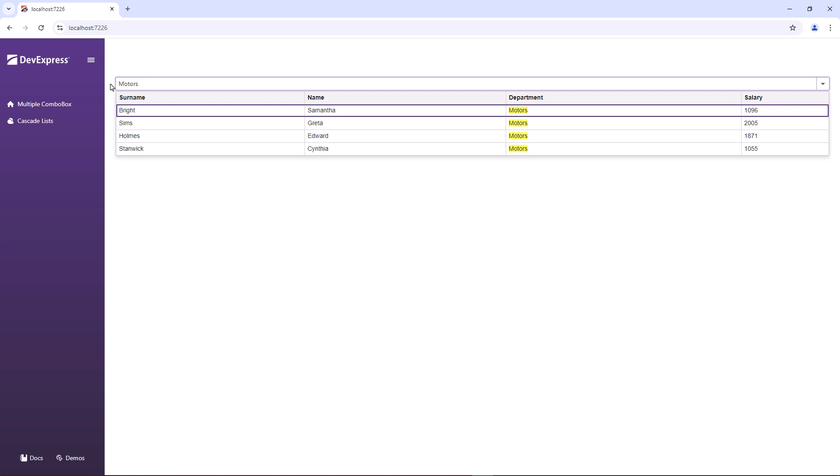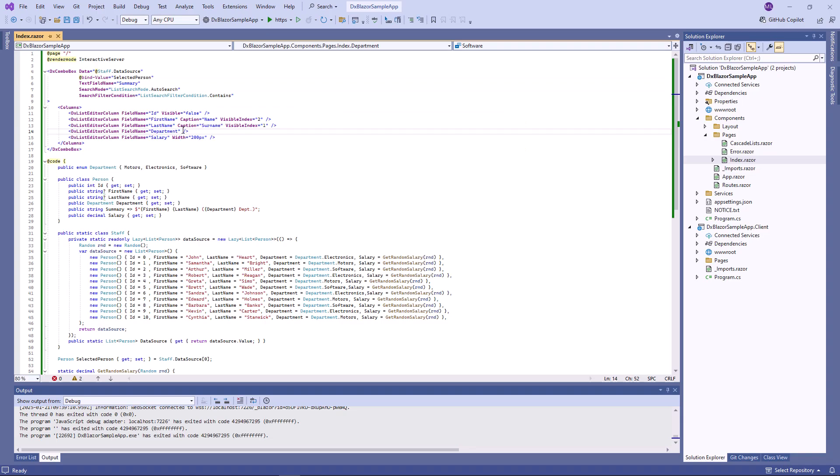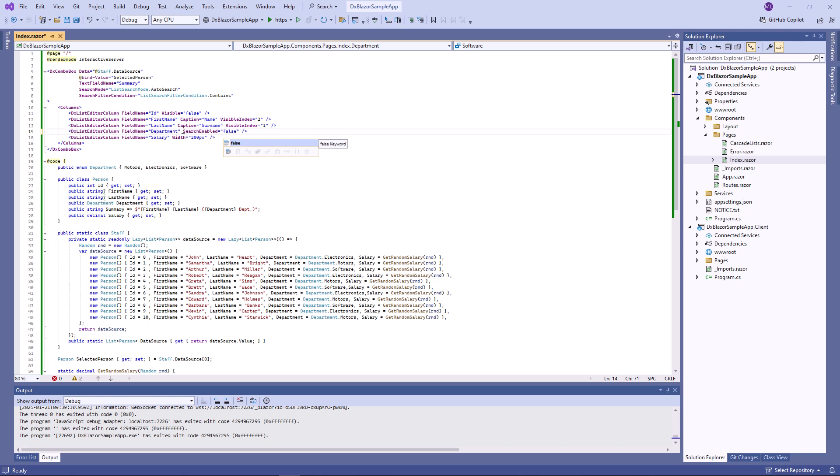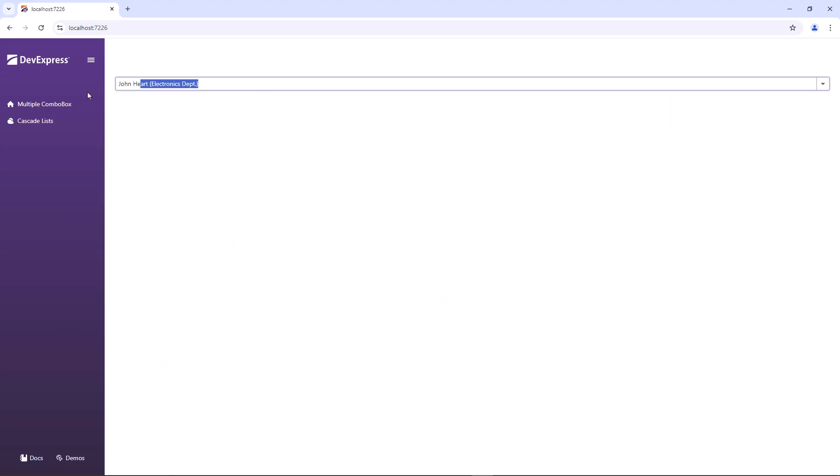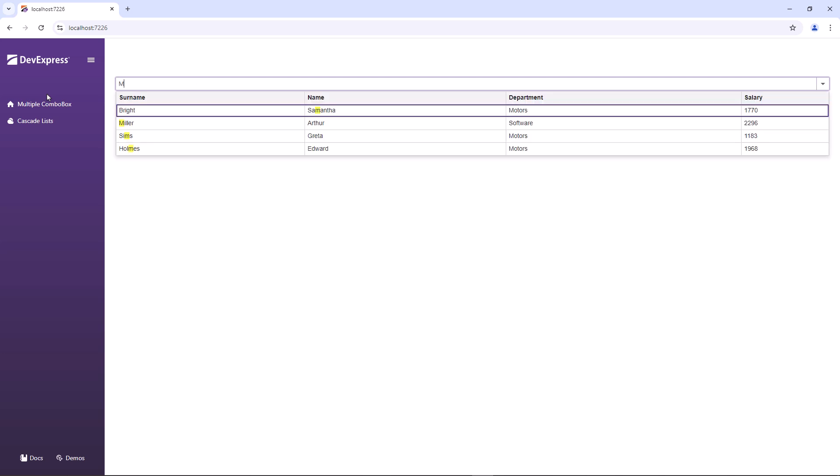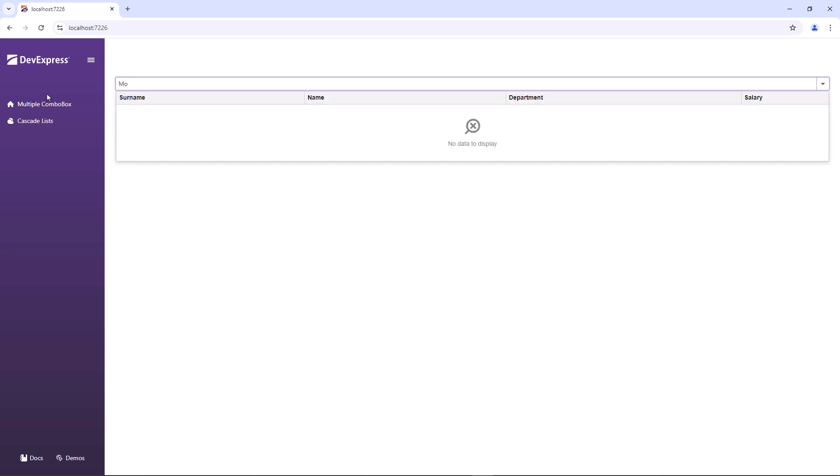You can exclude a specific column from search operations. For example, to exclude the department column, I set its search-enabled property to false. Now the component does not search text in the department column.